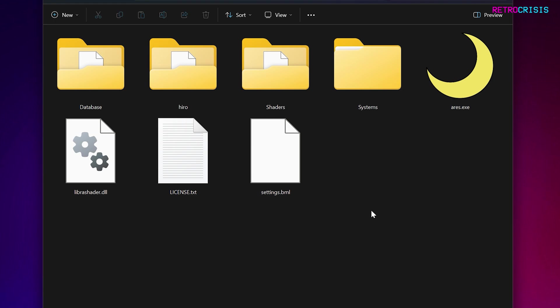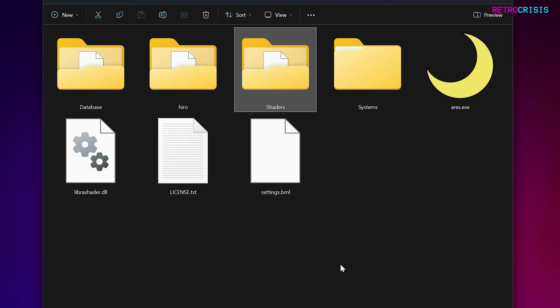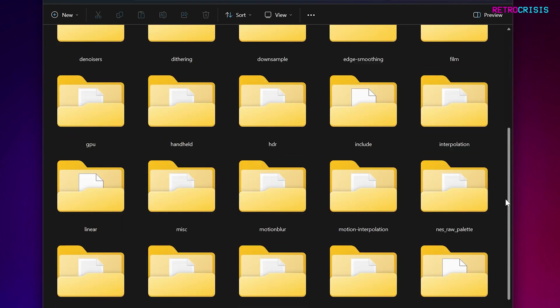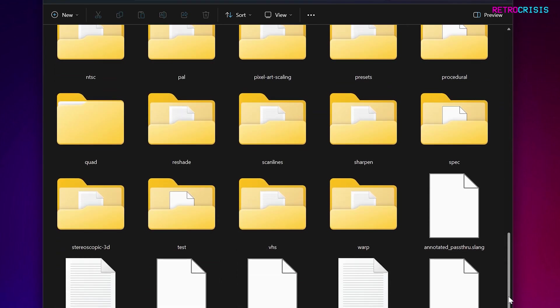Now, for those of you that are used to using RetroArch and shaders in RetroArch, you'll notice a shaders folder here. If you open this, you'll have access to all of the shaders that are available in Ares.